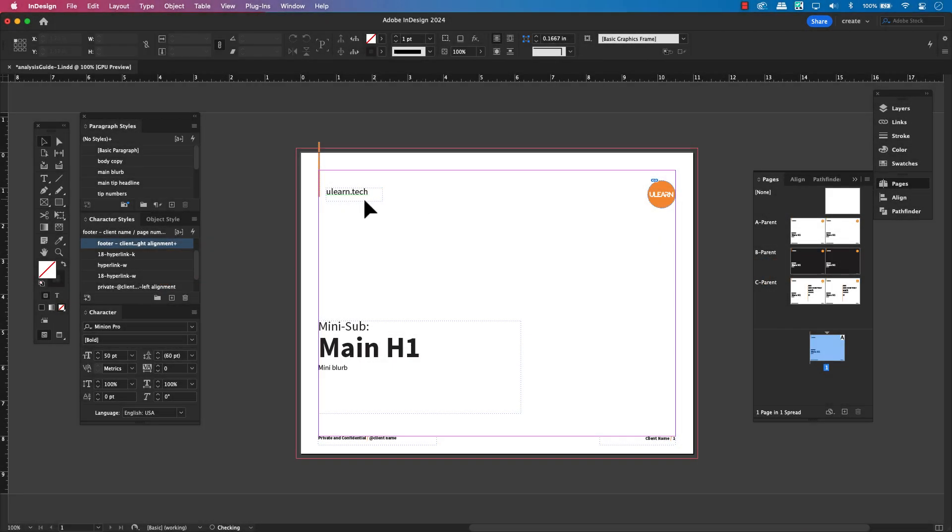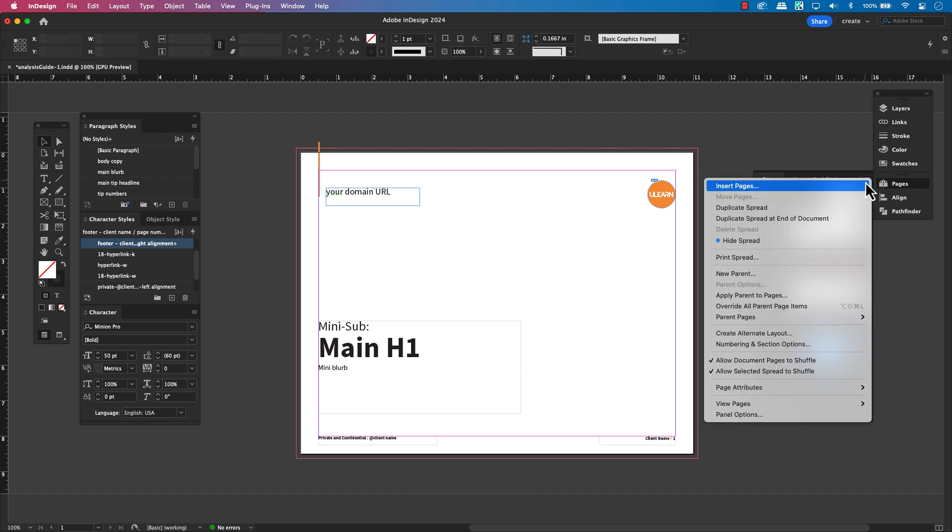Head to the Pages panel, click the dropdown menu and select Apply Parent Pages to the specific page you need.